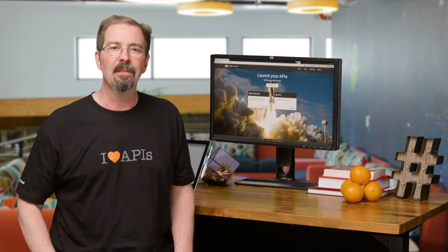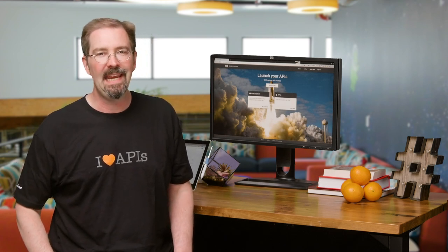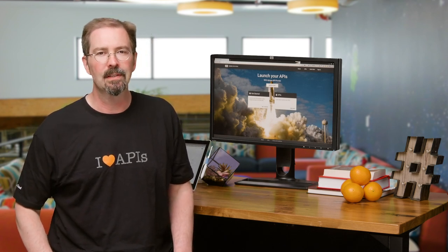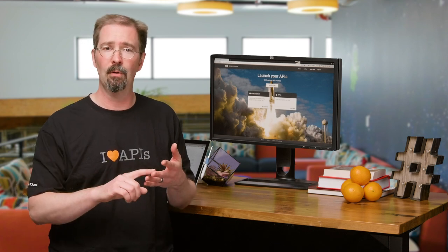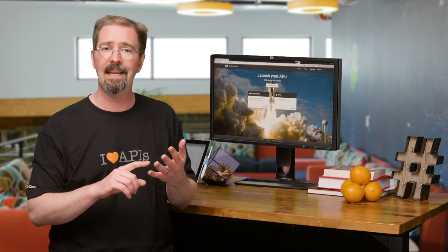A developer portal is a key part of an API program, and this is just a taste of how it works. An Apigee developer portal helps your developers discover, explore, test, and learn so they can build on top of your APIs quickly and securely.